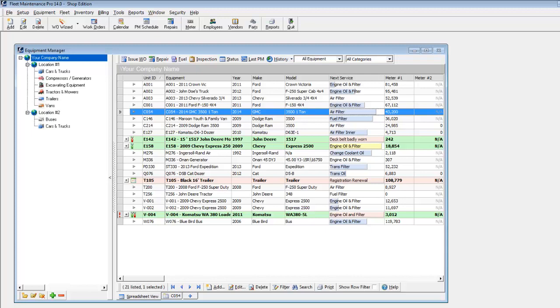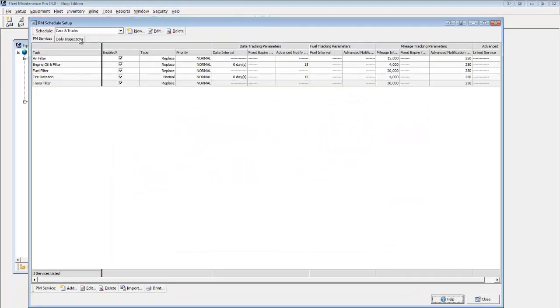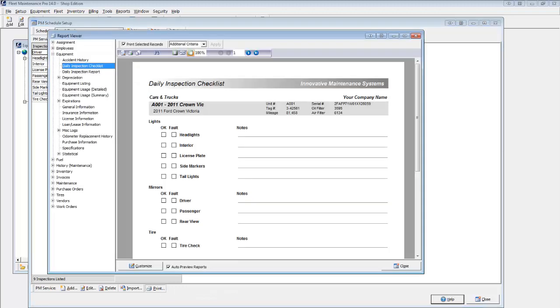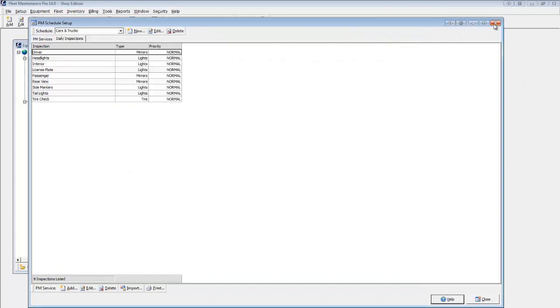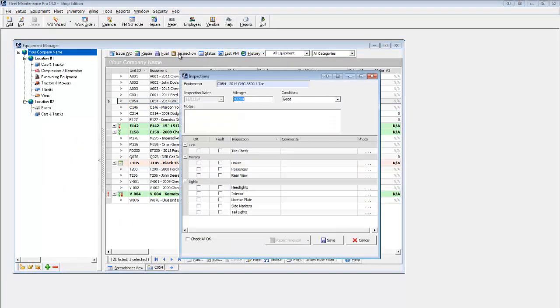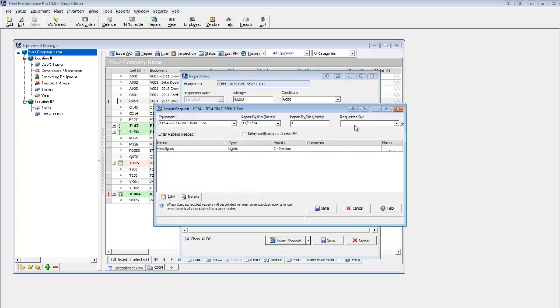Your operations may include a daily or periodic inspection. Blank forms can be printed in hard copy and provided to technicians, then entered directly into the program, with repair requests a click away for any items found in need.